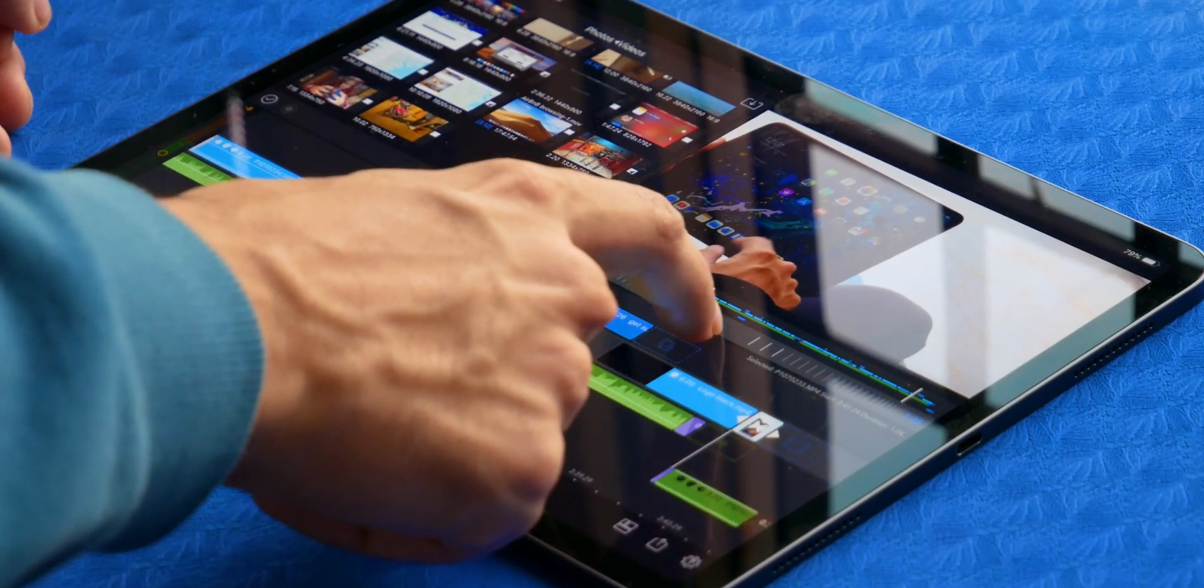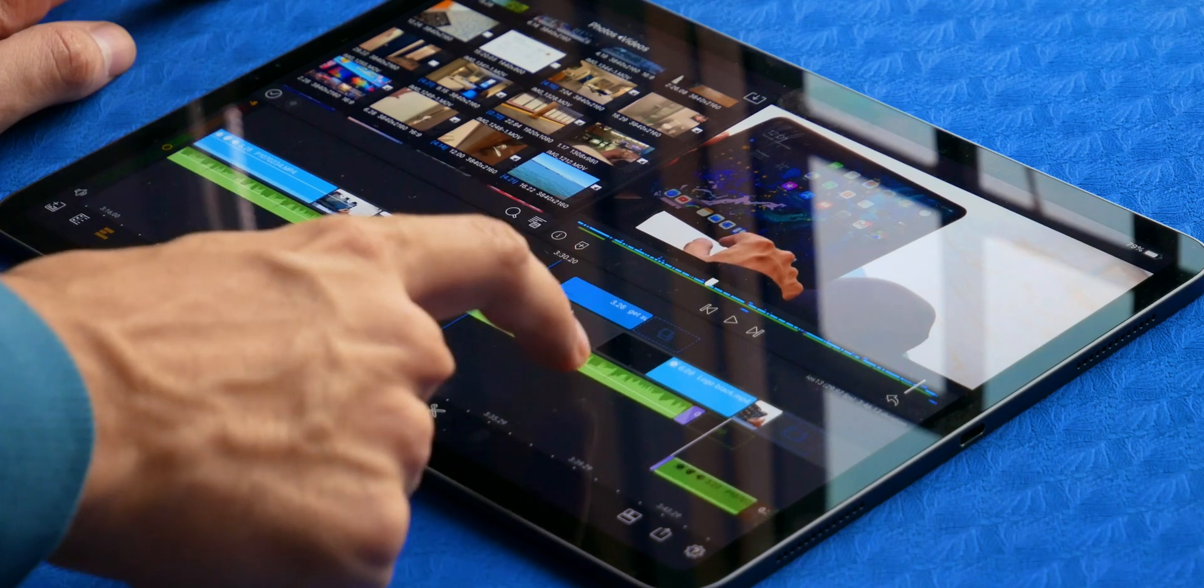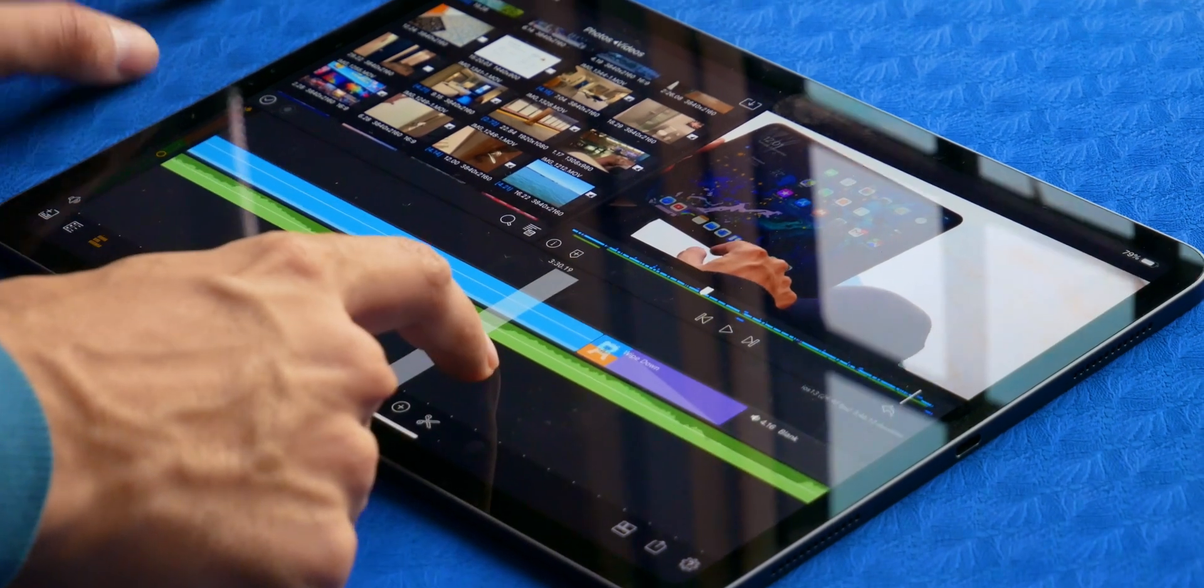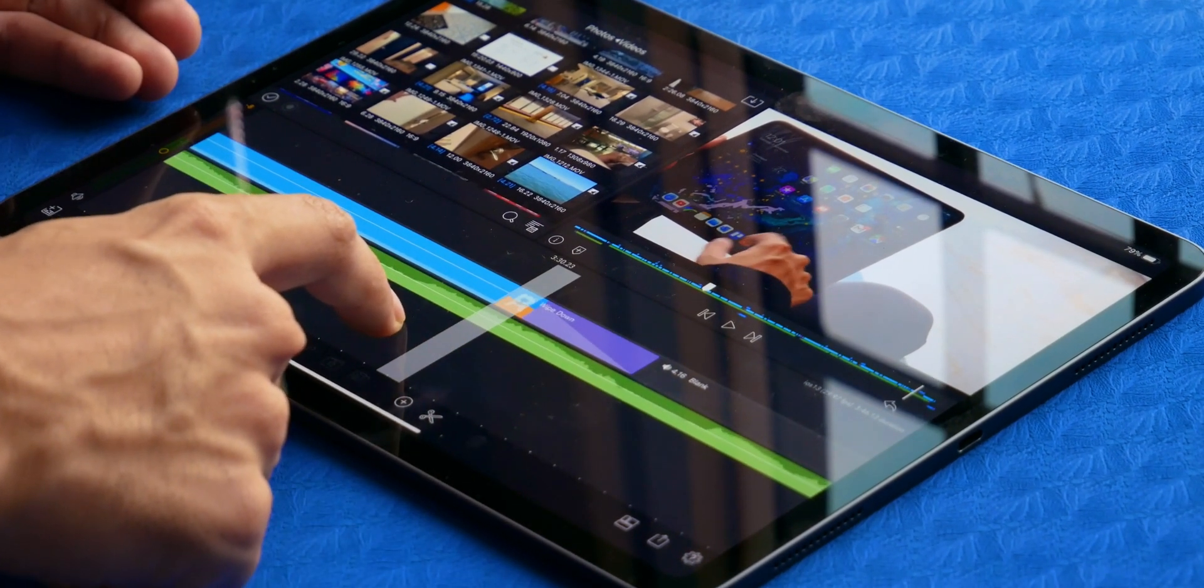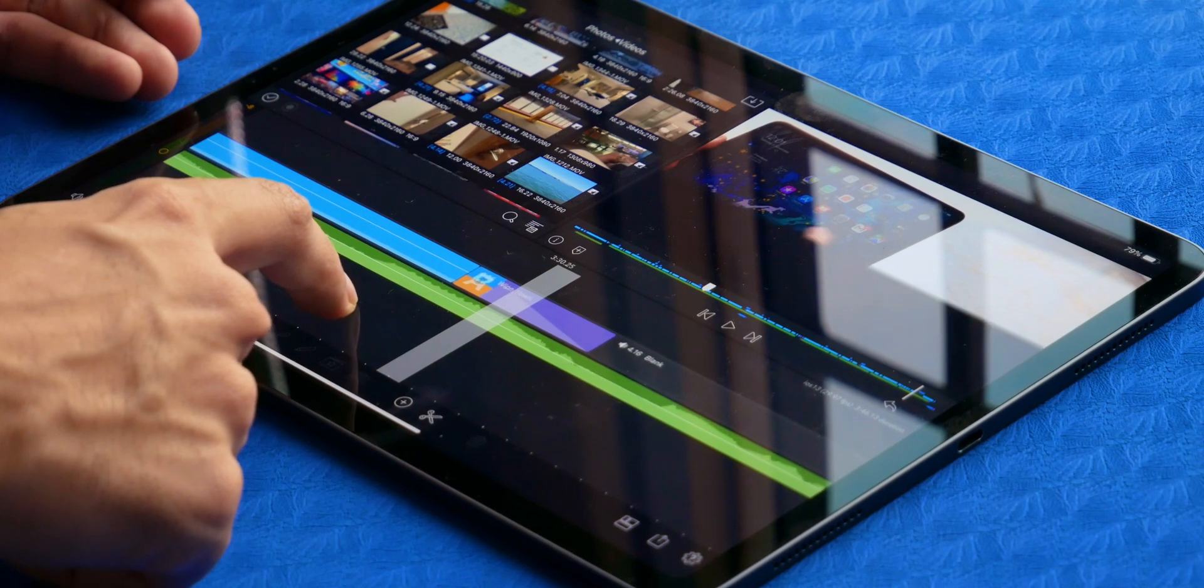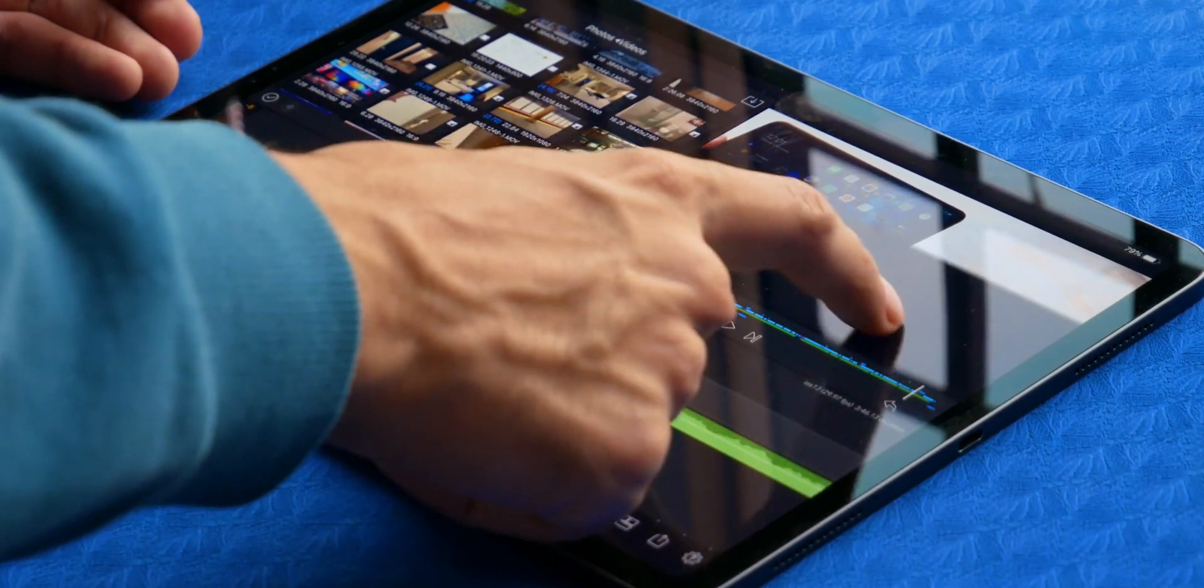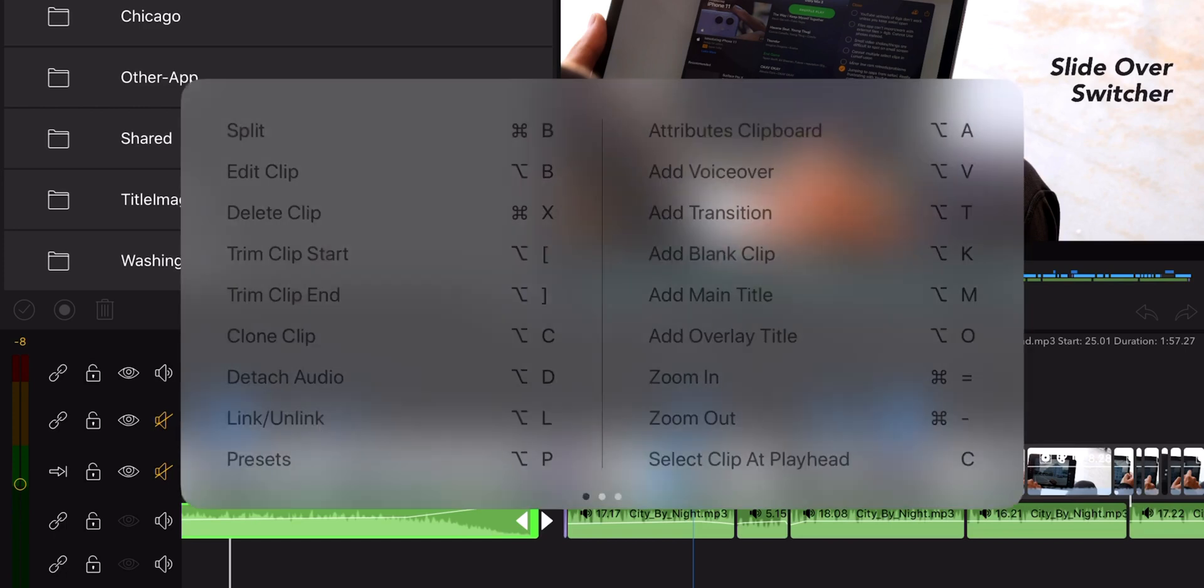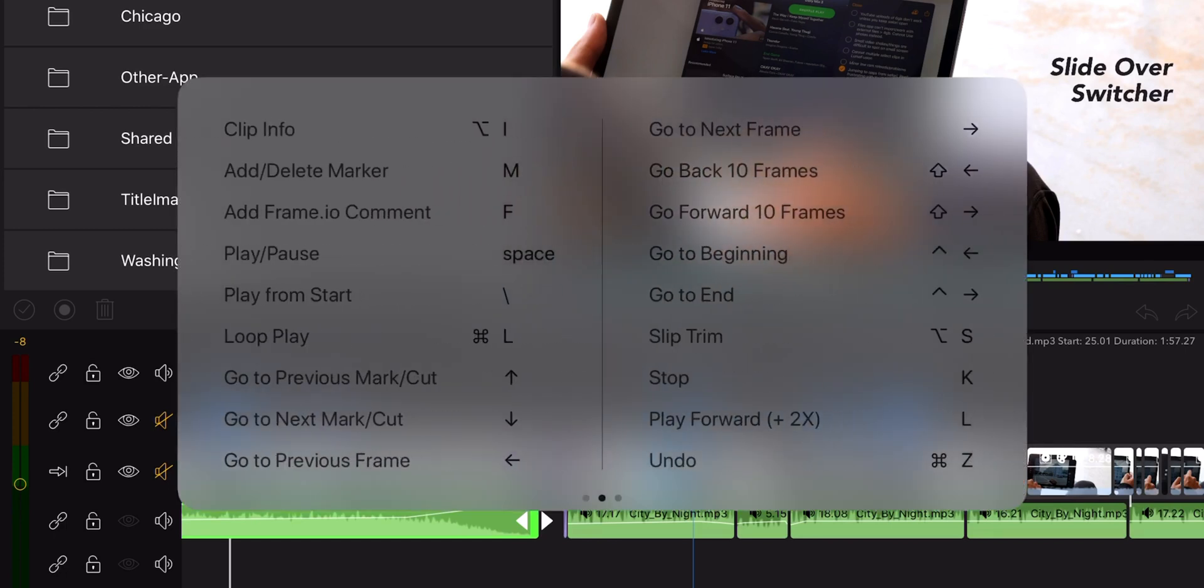Or zoom in the timeline to the frame level by a triple tap on the timeline, or else swipe left and right on the preview to move frame by frame. Oh, and if you'd rather be using a keyboard, there are shortcuts for that too.